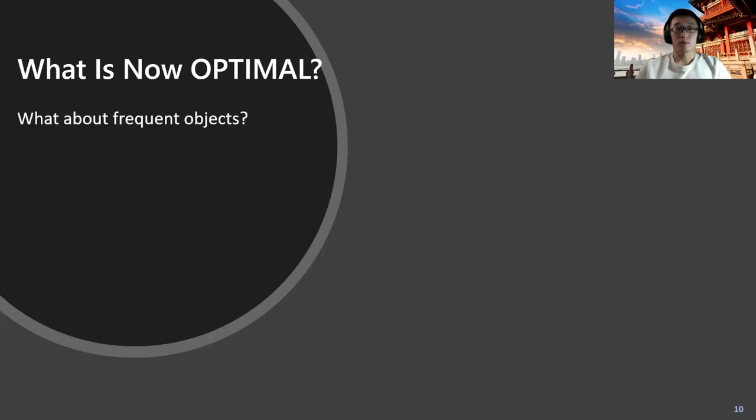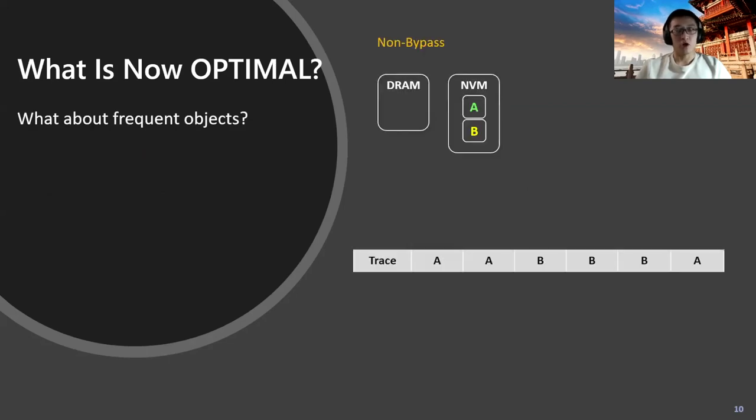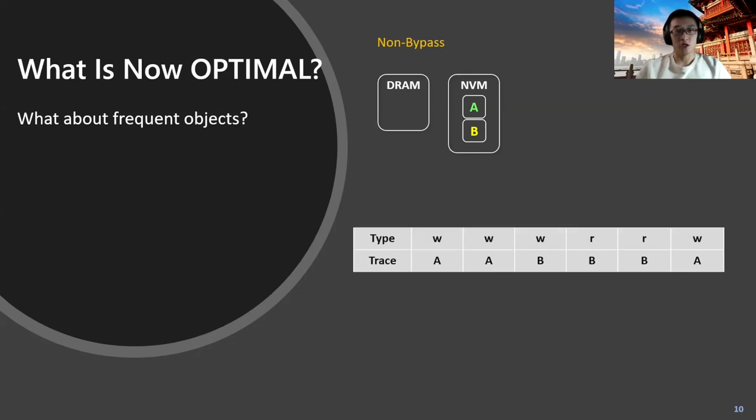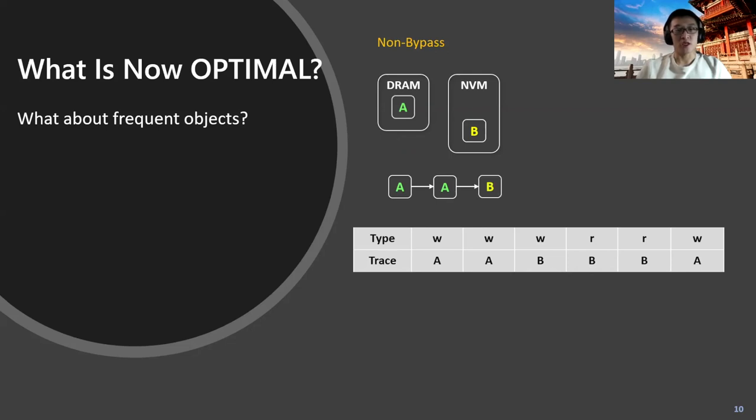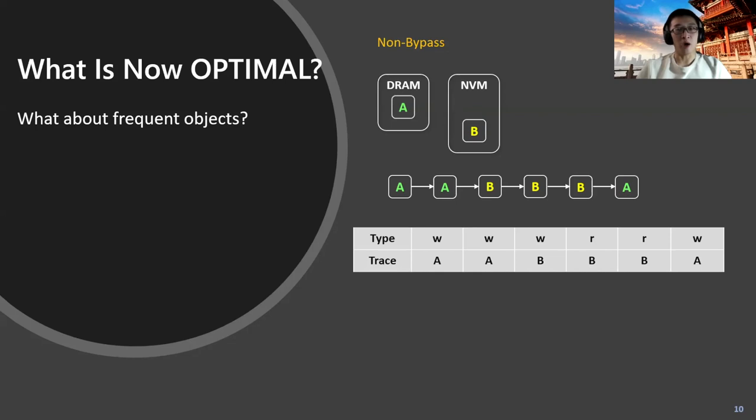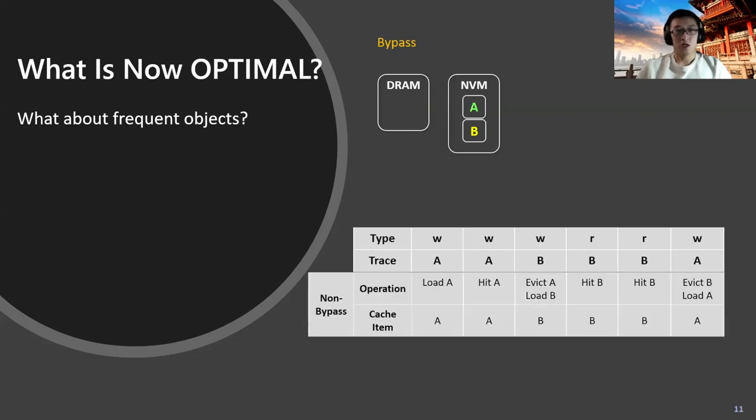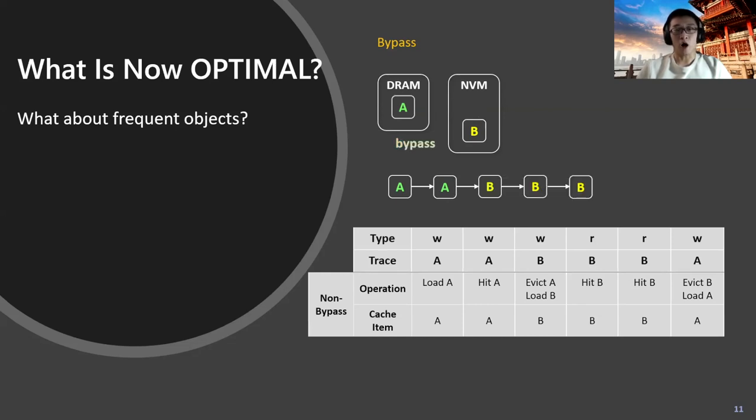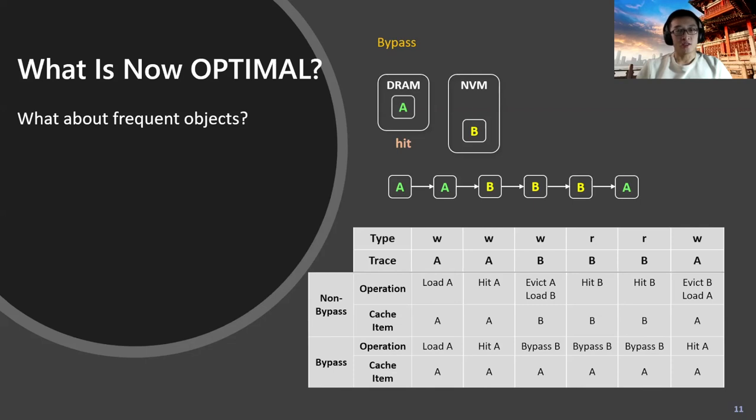But what about frequent objects? Here we look at another trace example. We can see A and B are equally requested, but we consider the request type of them, which would be read or write. Object A is firstly loaded into the cache, and when B is requested, it will be swapped and followed with some cache hits in the DRAM layer. But in the bypass option, once B is requested, the cache can arbitrarily choose to bypass all the requests, and they will all be served directly from NVM layer.